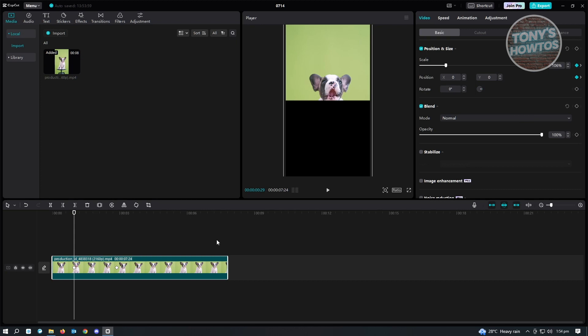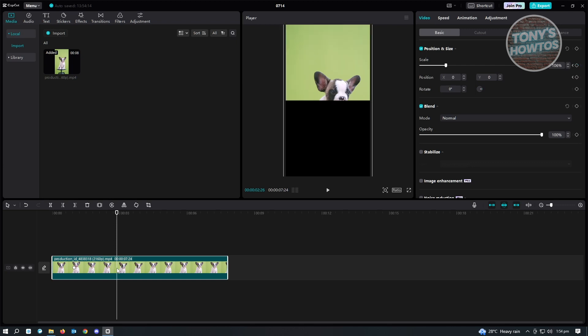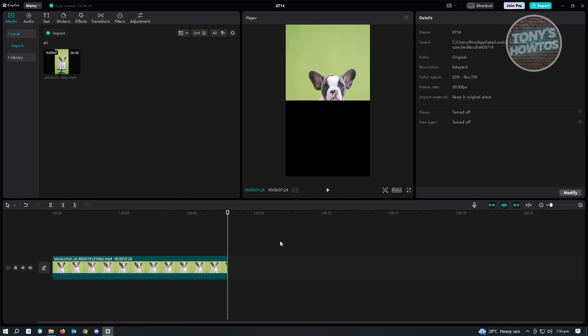So for you to delete your keyframes, you just need to select that keyframe and just press on your backspace on your keyboard. And that would delete your keyframe. And basically, that's it.